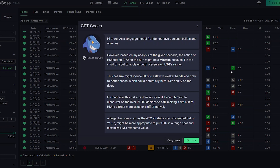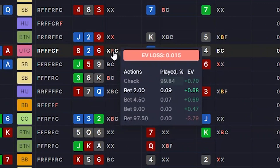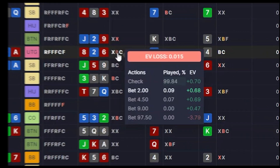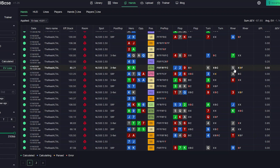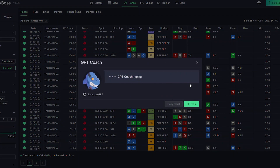How does GPT Coach work? It is a combination of two very powerful technologies: GTO Base and GPT. The basic idea was to get a human-like explanation of a GTO mistake. When we upload hands or work with GTO Trainer, GTO finds mistakes — it tells you here's a mistake, here's how much EV you've lost — but it doesn't explain why it's a mistake, how to avoid it, or what to focus on. The main goal of GPT Coach is to give you a human-like explanation of your mistakes based on a GTO Base analysis.